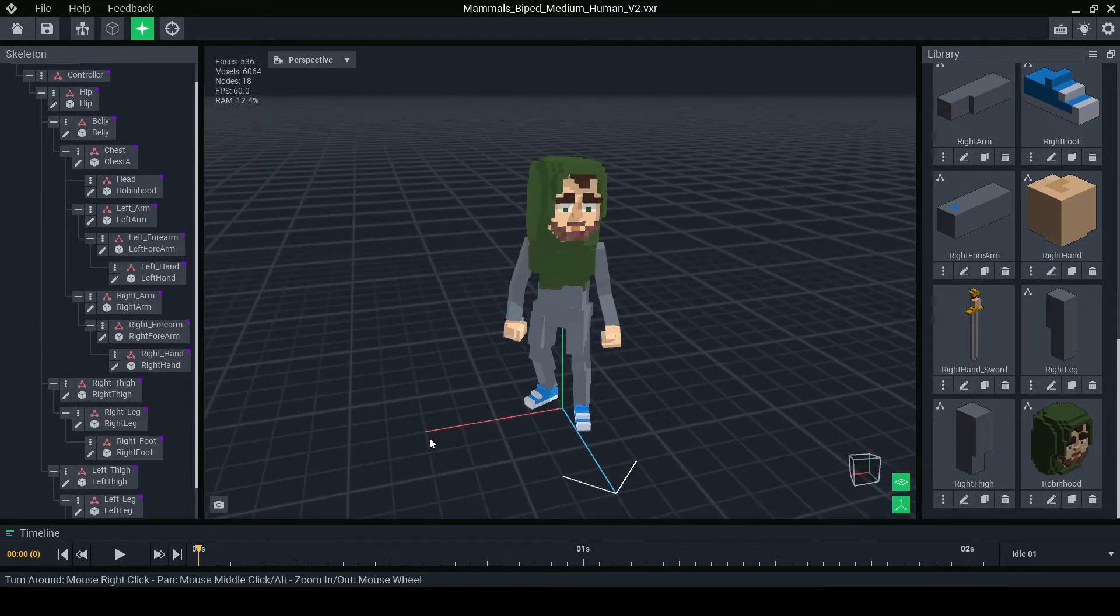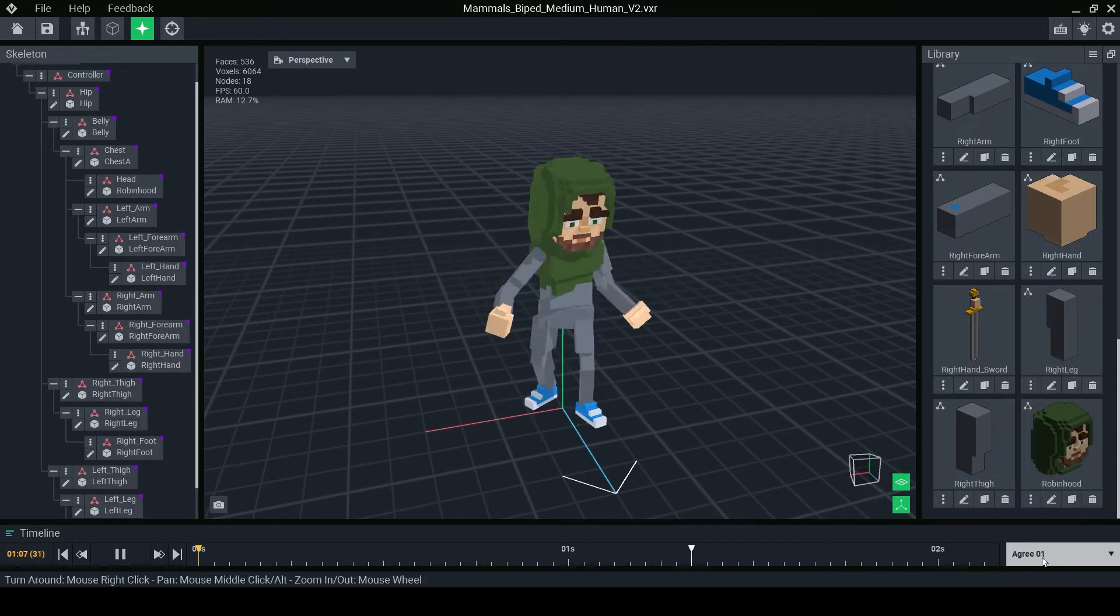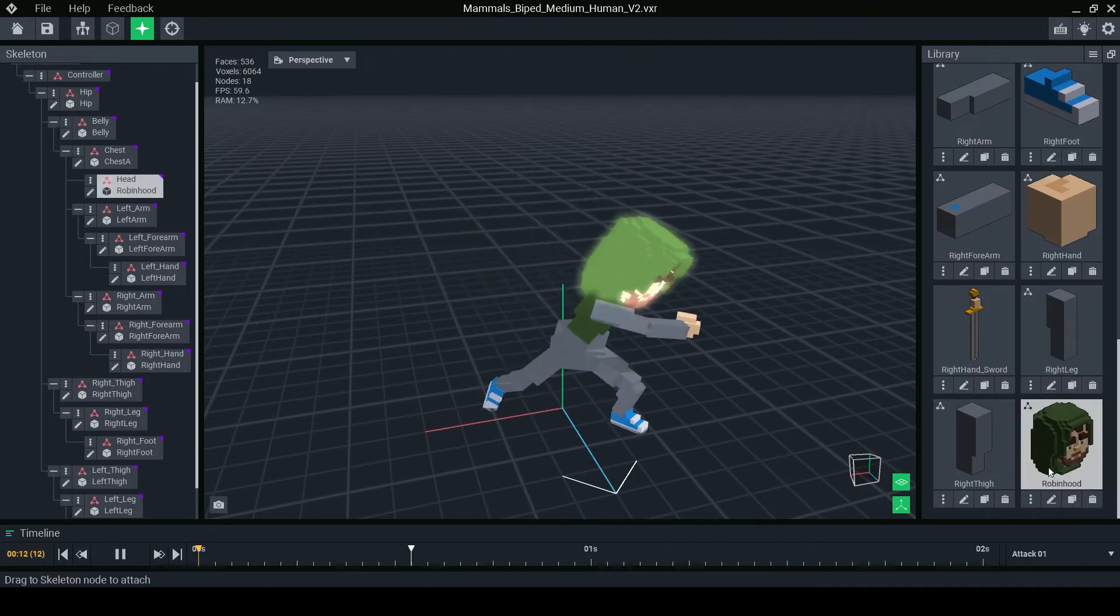The timeline panel can select the different template animations and play them to check your design works well.